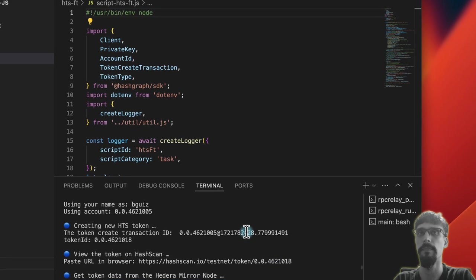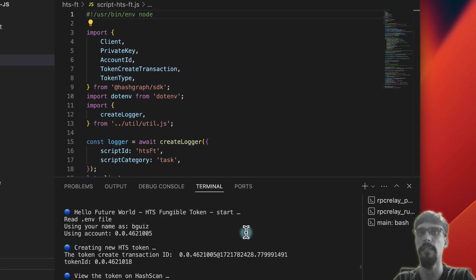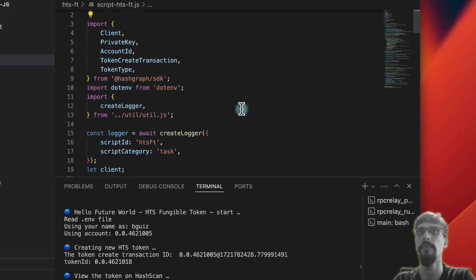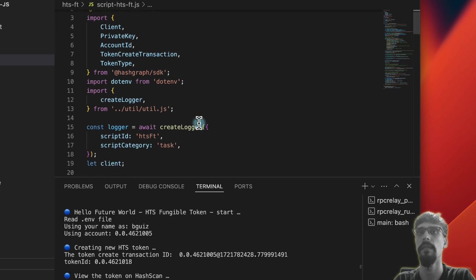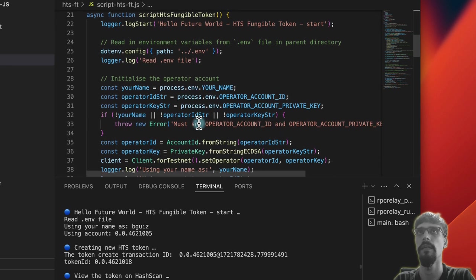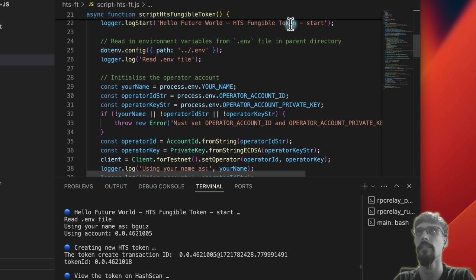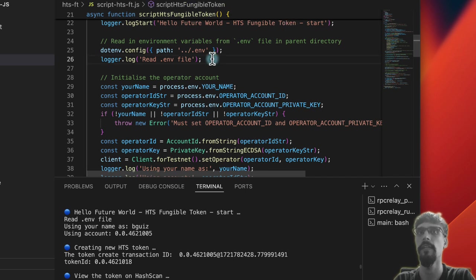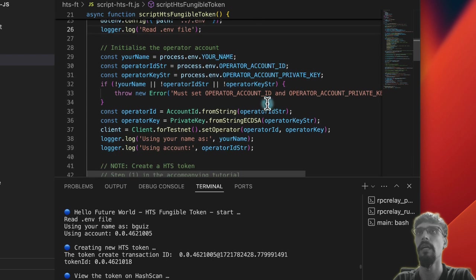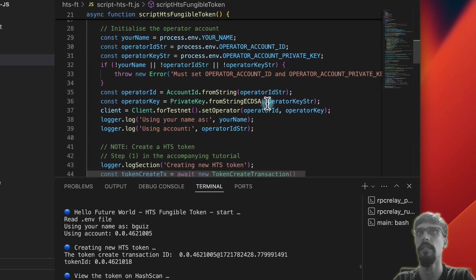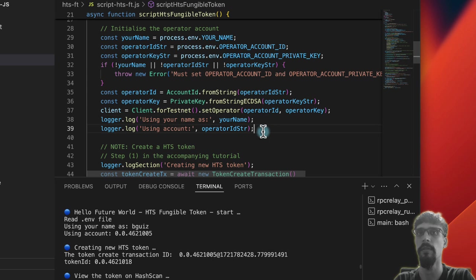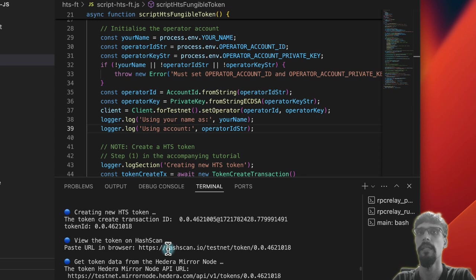So let's match up what's happening as well. So Hello Future World, hds fungible token. So we read in the .end file, initialize the operator, and then output name and operator ID. So that gives us this section here.